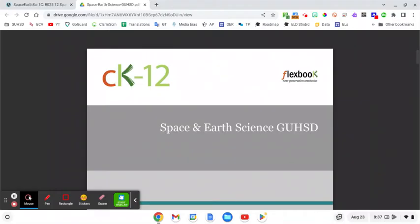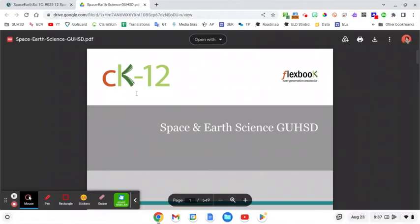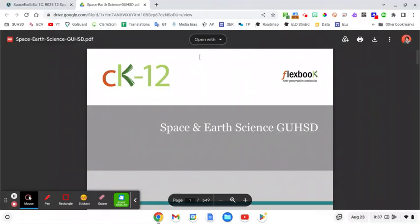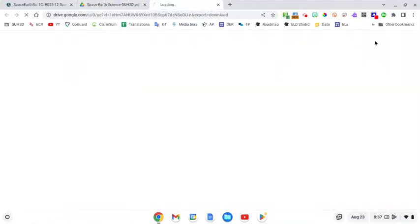First you're going to get the link to your textbook from your teacher. This one is for Space and Earth Science. And the first thing we are going to do is download this. So we need to go up to the top right hand corner and we want to click on download so that it saves to our computer.